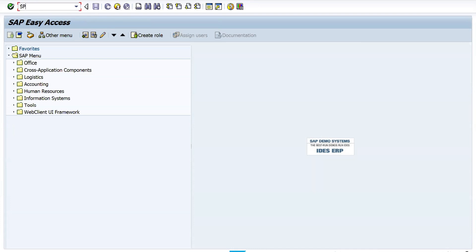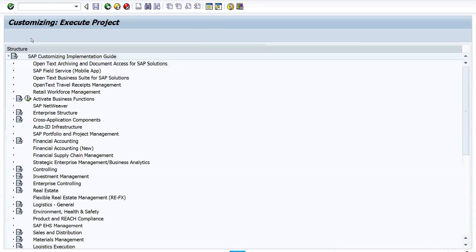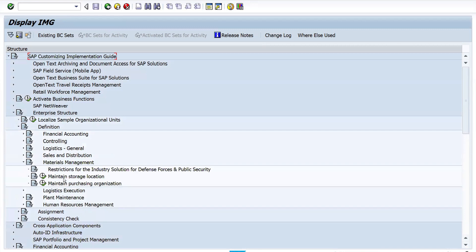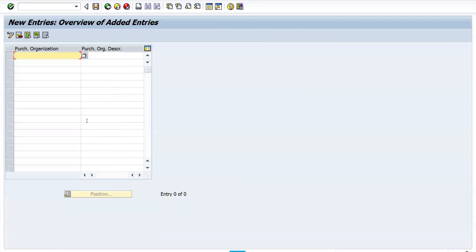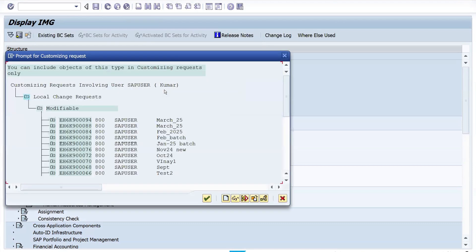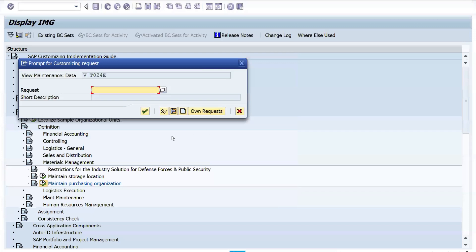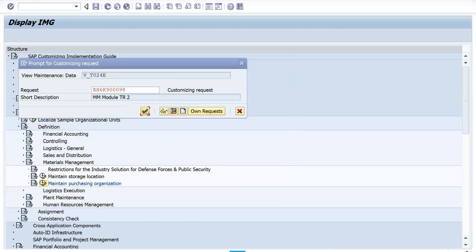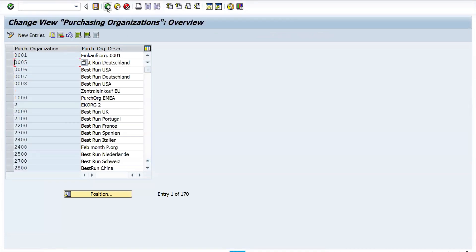Now let's create one more customization activity — create a Purchase Organization. Use the SPRO path or T-code, go to Definition, click on Materials Management, and click on 'Maintain Purchase Organization.' Click on 'New Entries,' enter RIS8 as the purchase organization name 'RISE P.Org,' and click Save. Since the MM Module TR is already released, data cannot be saved in it. You have to create a new TR — for example, 'MM Module TR2.'